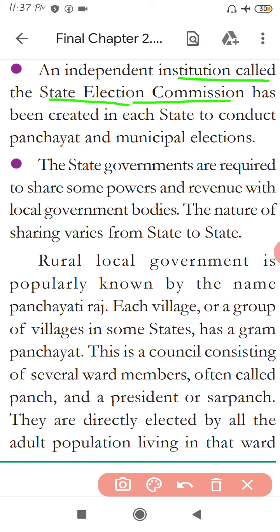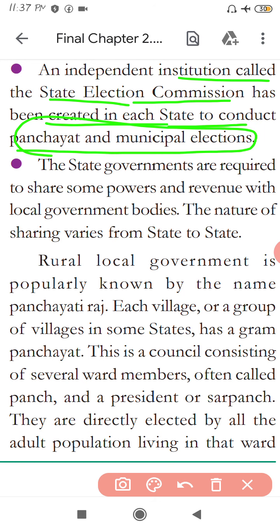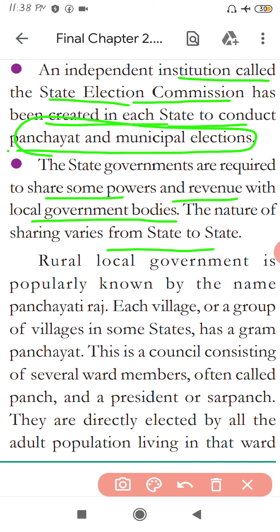A State Election Commission has been created in each state to conduct Panchayati Raj and municipal elections. State governments are required to share some powers and revenue with local government bodies. The nature of this sharing varies from state to state and is not uniform across India. Rural local government is popularly known as Panchayati Raj.